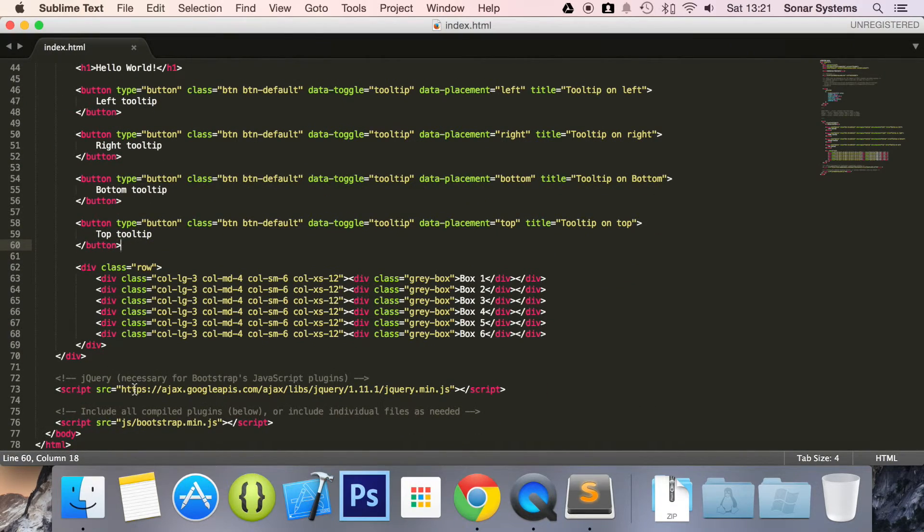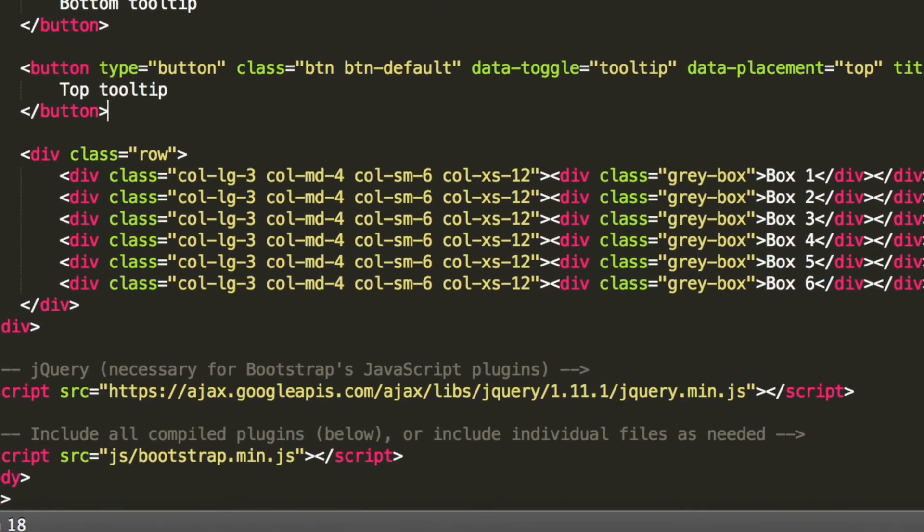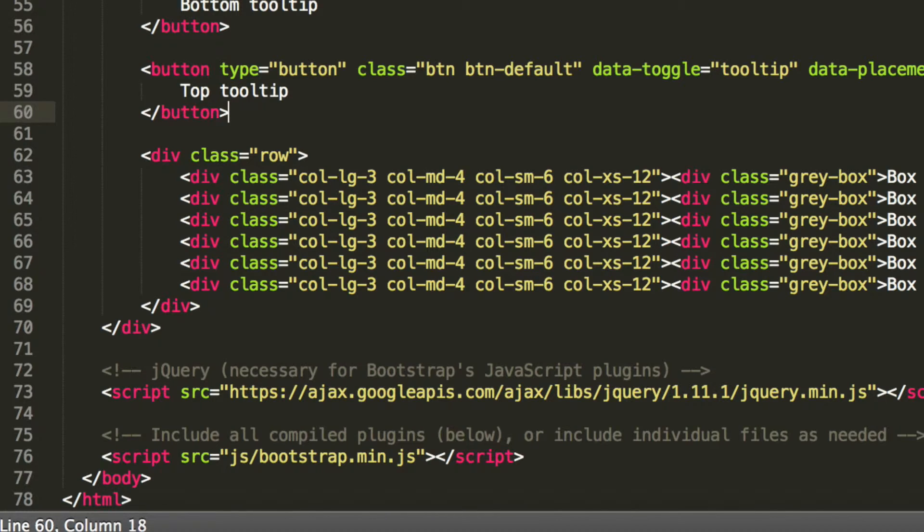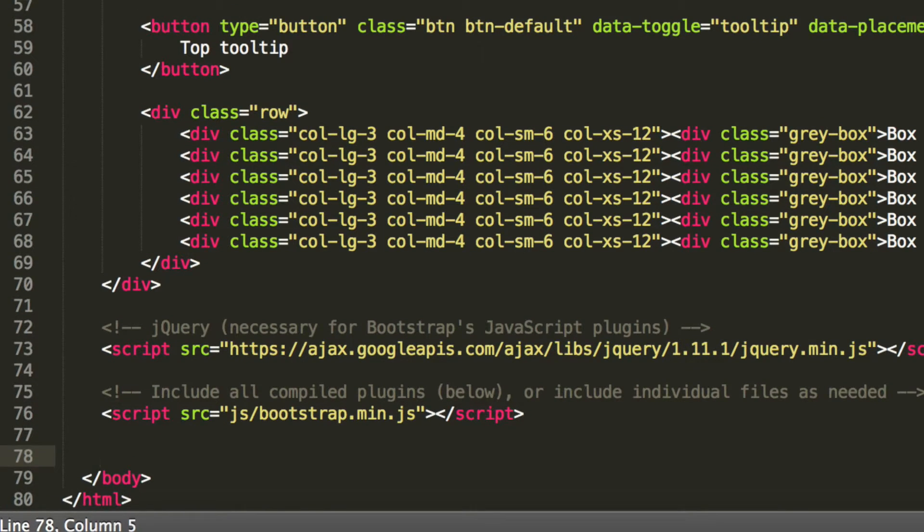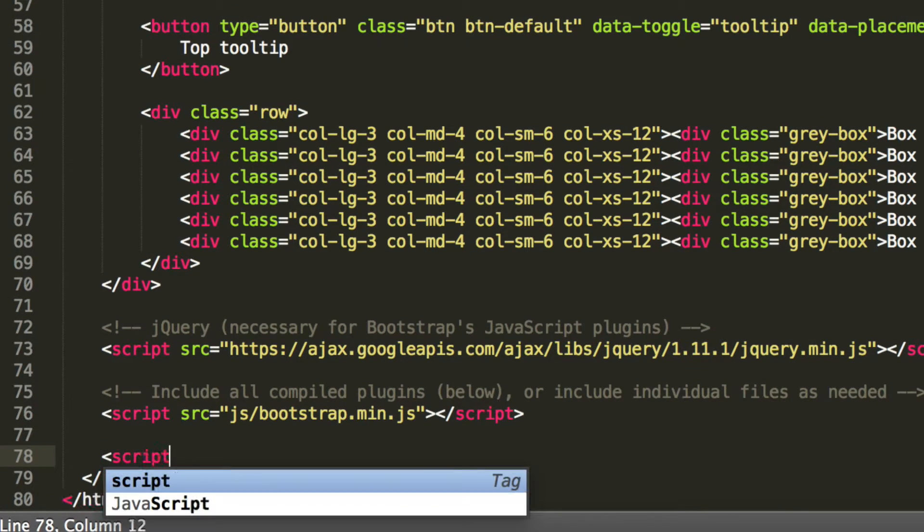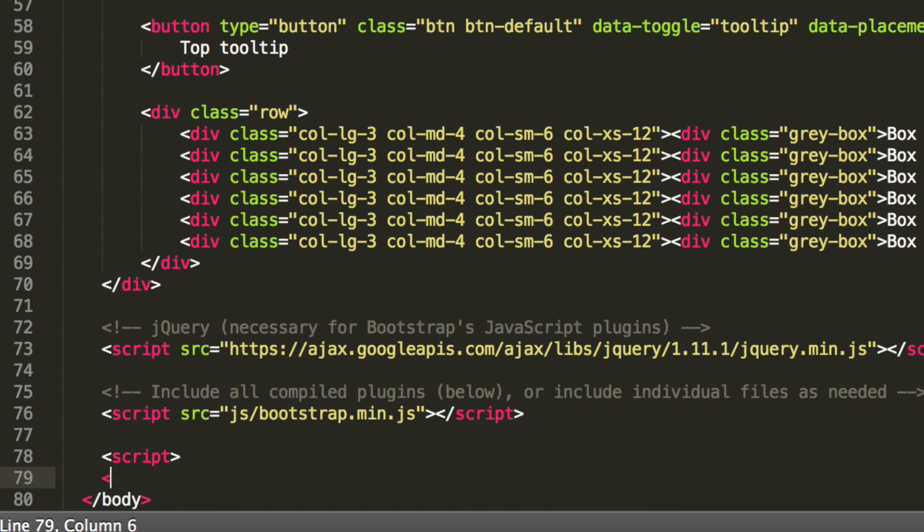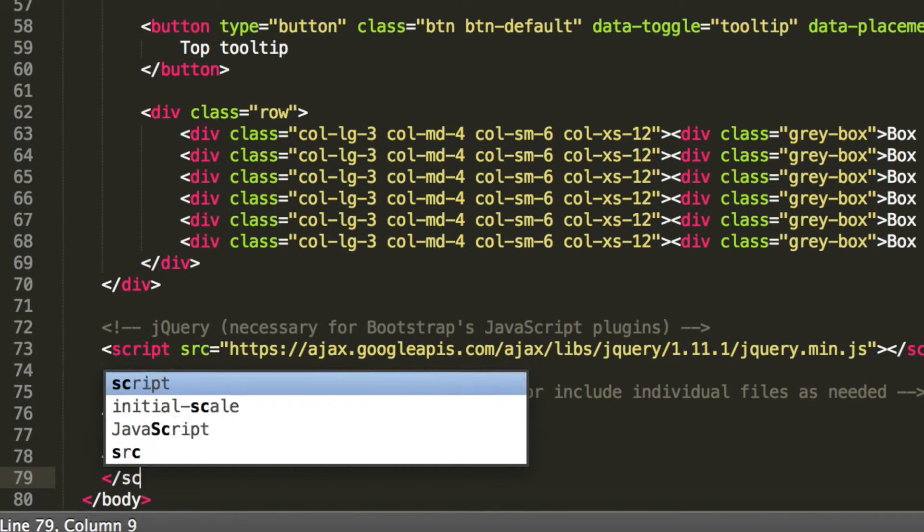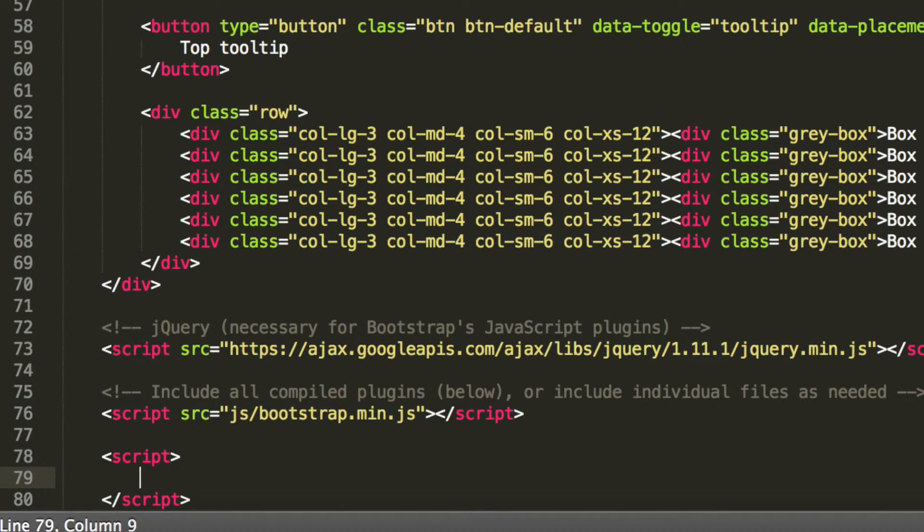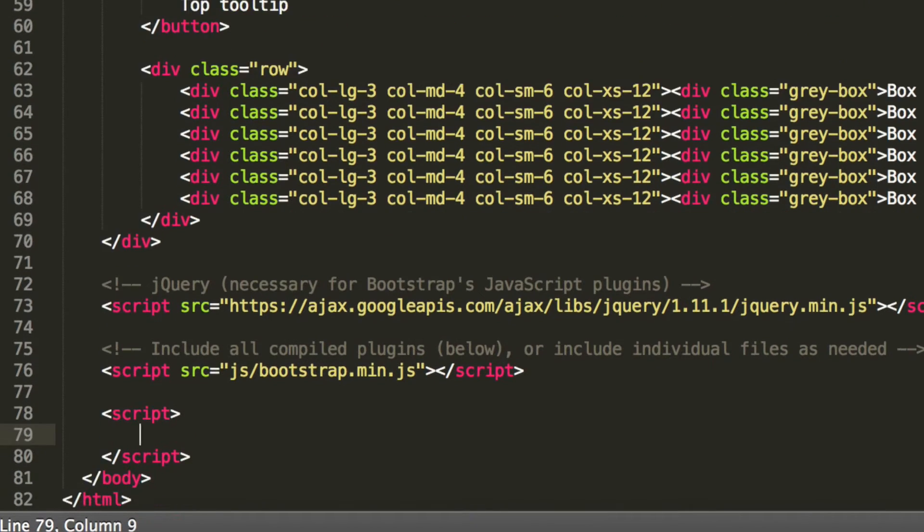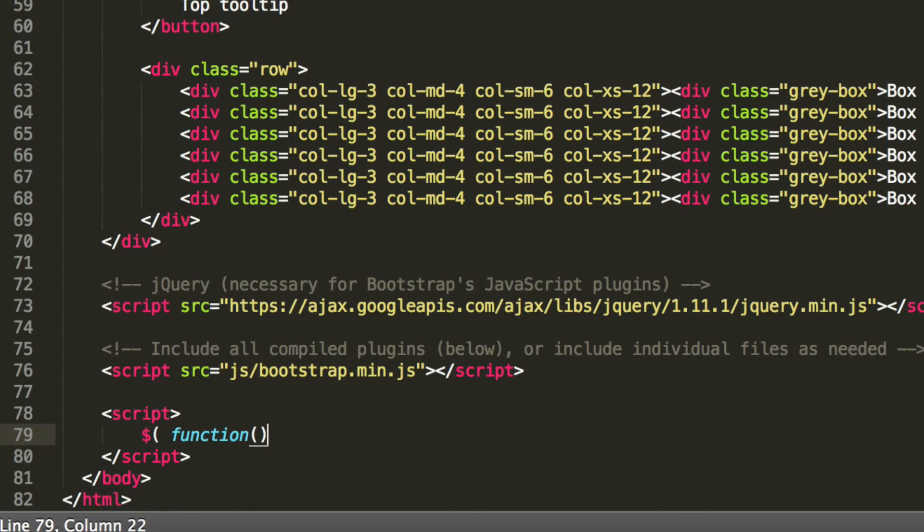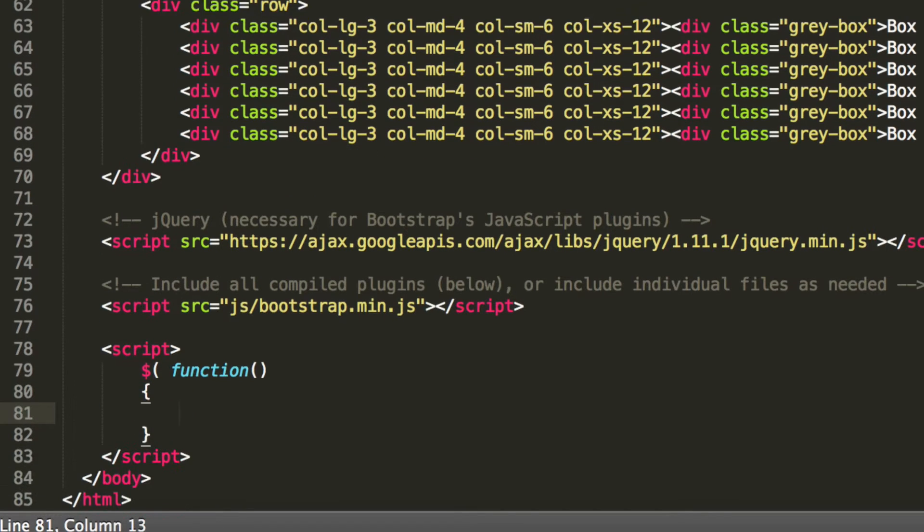If you just scroll to the bottom and anywhere after you've included the jQuery file, I'm just going to put it right at the bottom. I'm going to put a script tag, and inside we're going to do dollar function and curly braces.